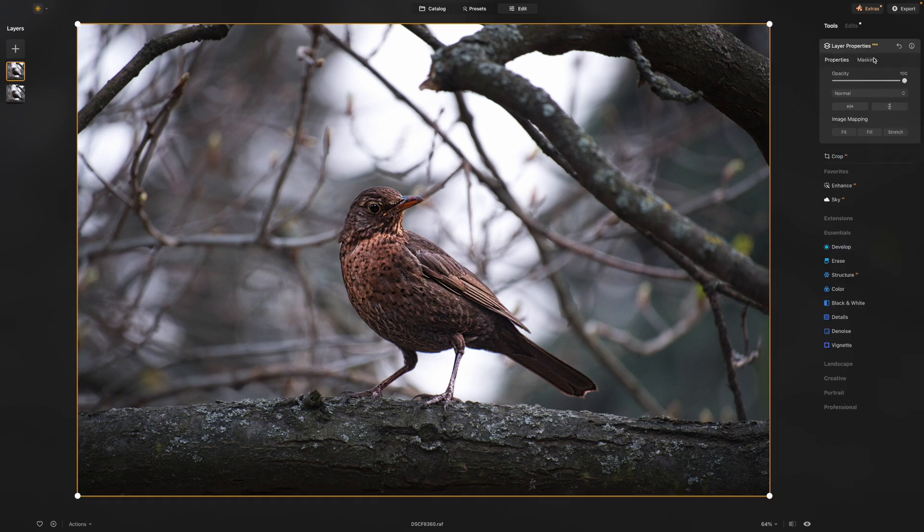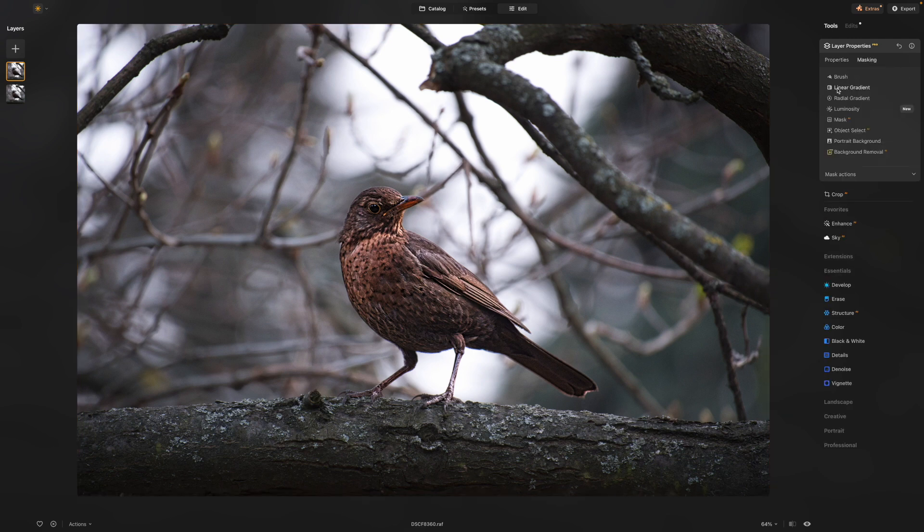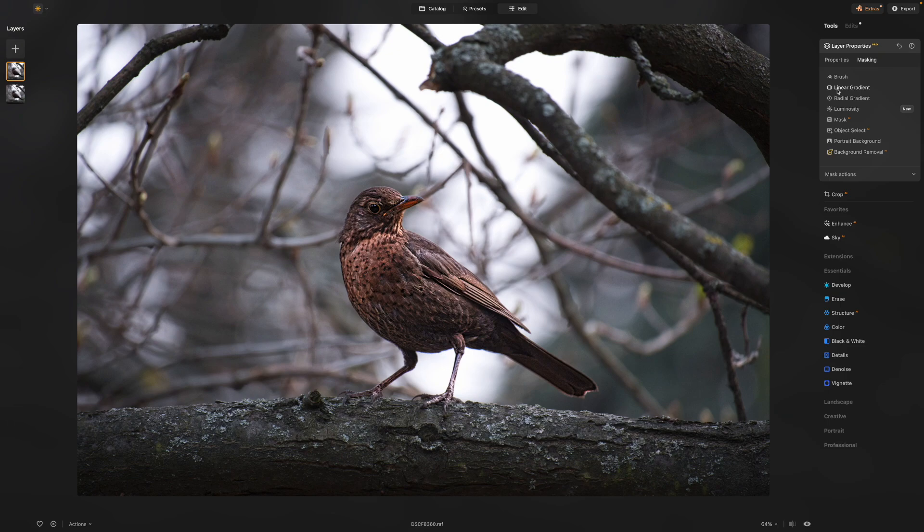So that was a really quick tour of Luminar Neo's masking tools and how they work. I hope you find it useful. That's it for now. Thanks for watching. See you next time.